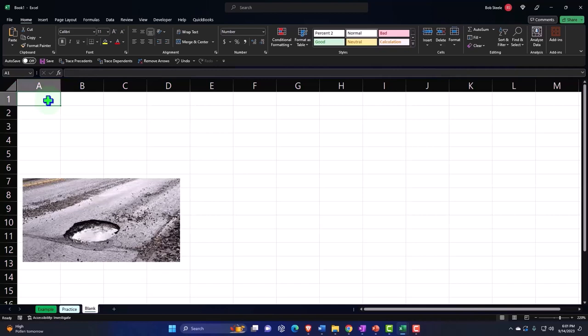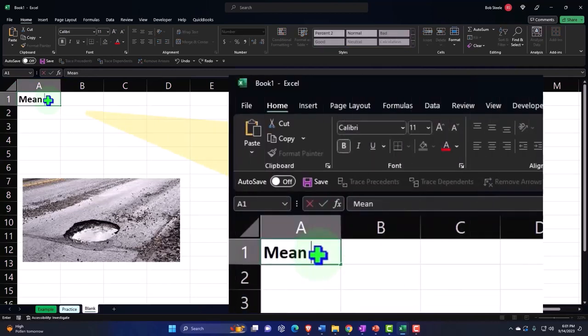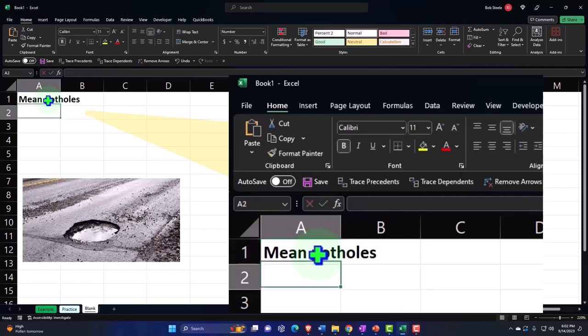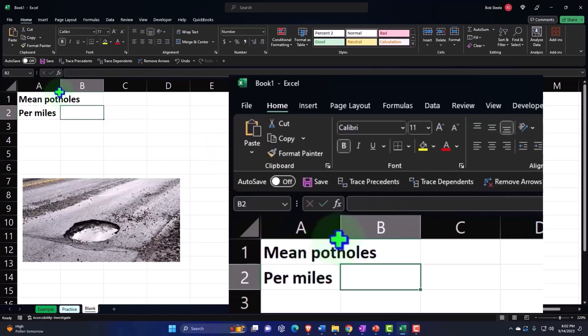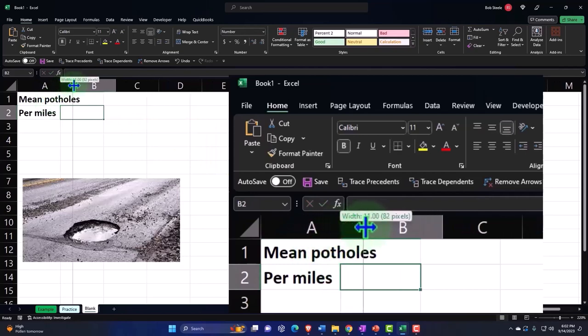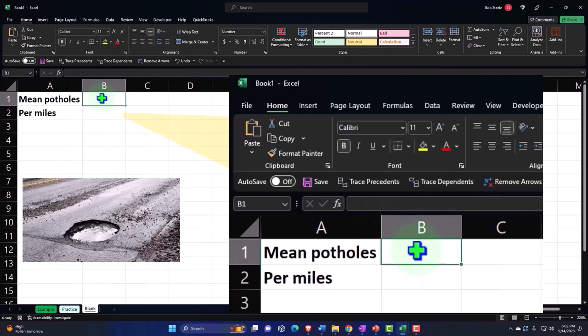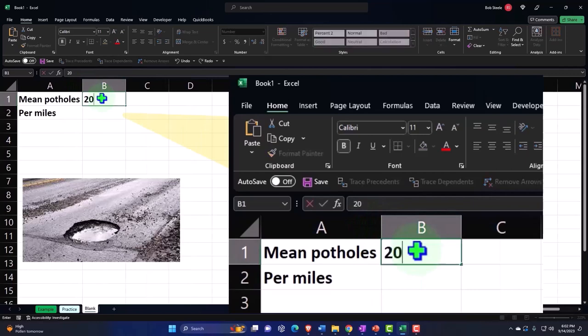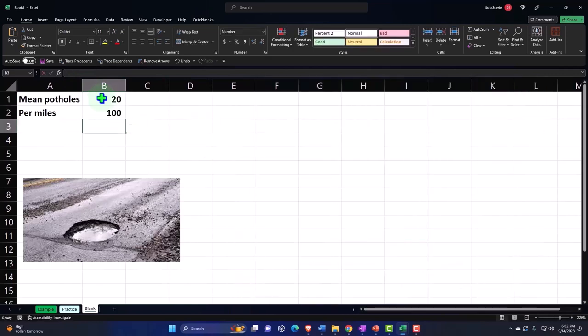All right. So here's our conditions. We're going to say that the mean potholes per 100 miles, I'm going to say per miles so that I can put them in a separate cell. I'm going to make column A a little bit larger. So the mean number of potholes, I'm going to say, is 20 per 100 miles.